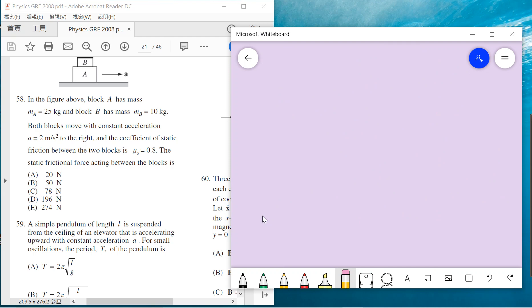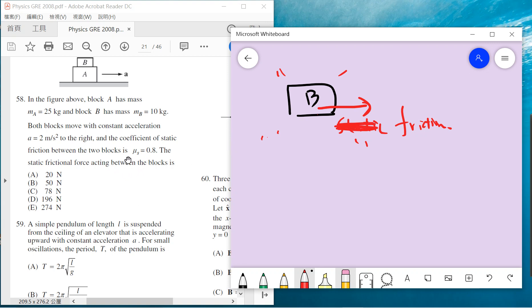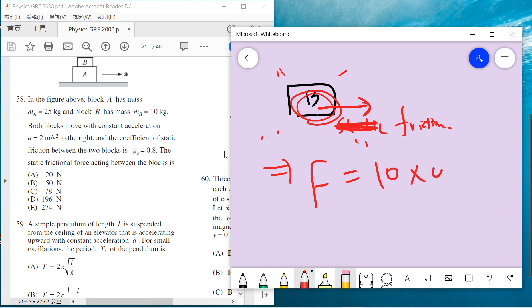Problem 58: There's acceleration and the blocks move with constant acceleration to the right. There is static friction between the two blocks. The easiest way is to focus on box B. Box B can only get one force in the horizontal direction, which is the friction force. There is a friction acting on B. Only this friction force can give it the correct acceleration. The force is 10 times the acceleration, because the mass of B is 10 kilograms, so it's 10 times 2.